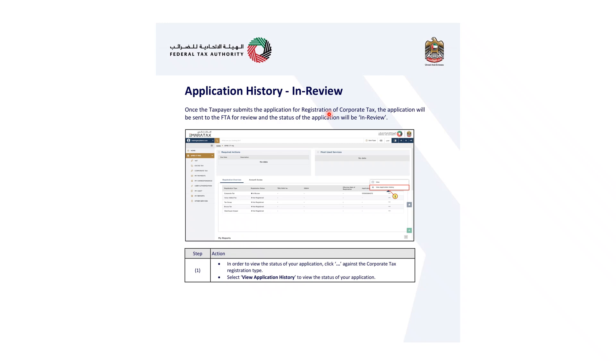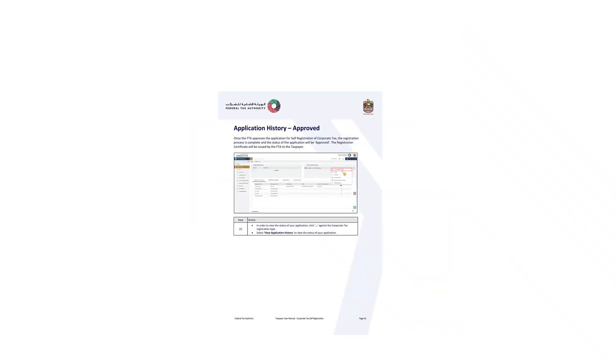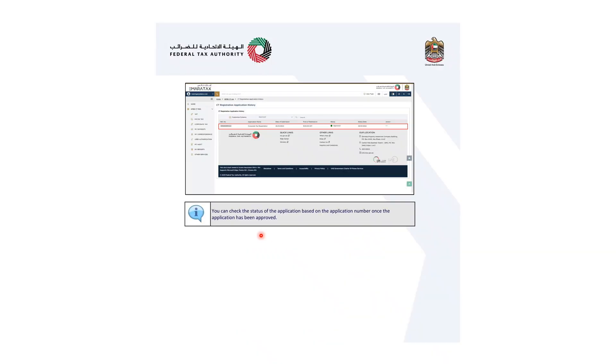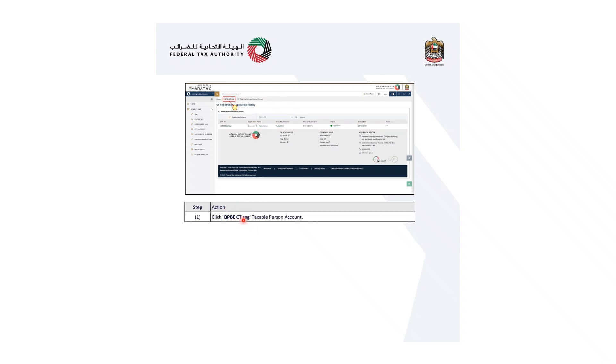Application auto-rejection notification will be sent only if the applicant does not respond to the FTA's request for additional information within the particular period. Once the taxpayer submits the application for corporate tax registration, the application will be sent to the FTA for review and the status will show as in review. To view the status of your application, click account, then click against the corporate tax registration type and view the application history to review the status. You can check the status of your application based on the application number.